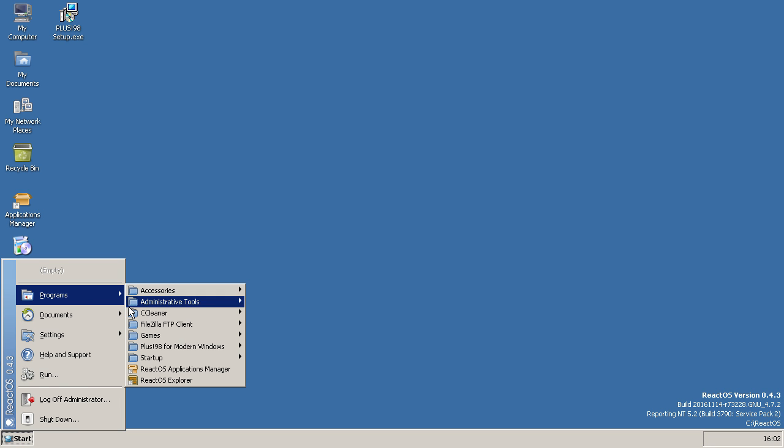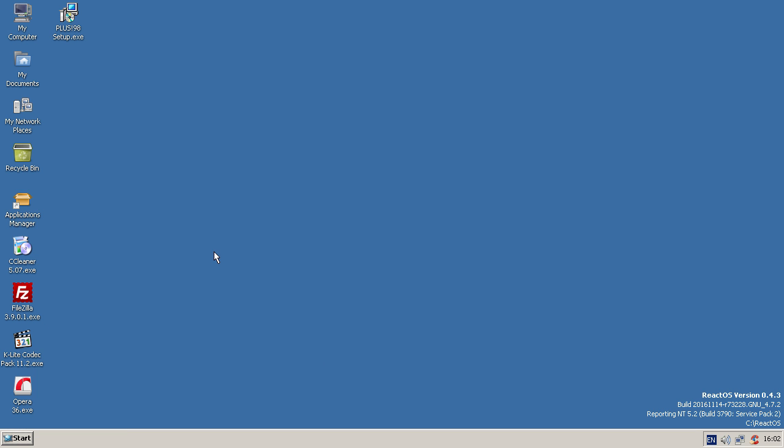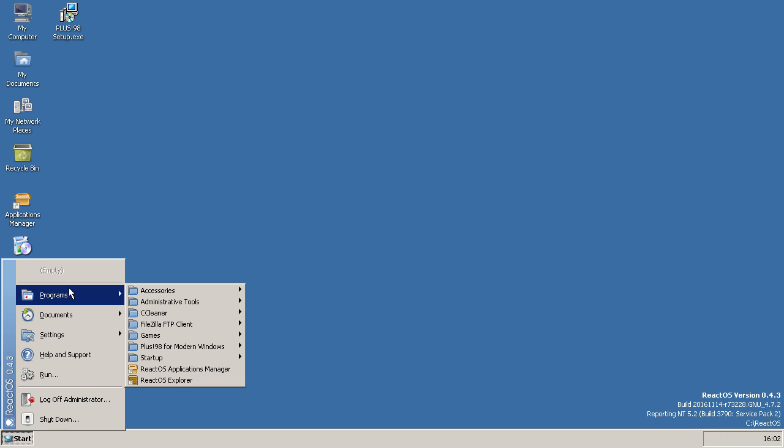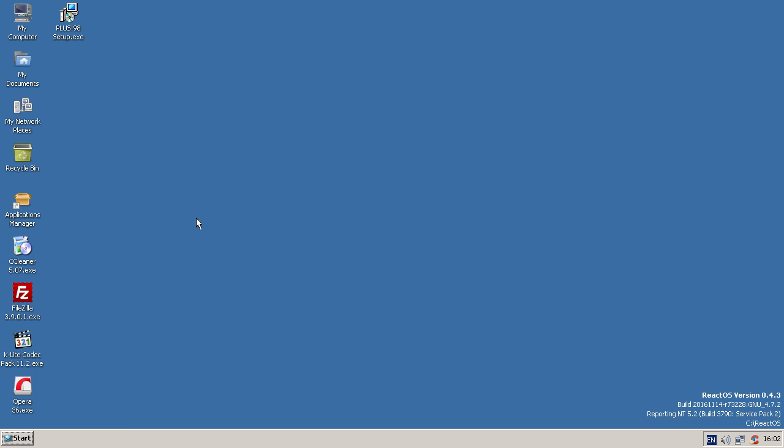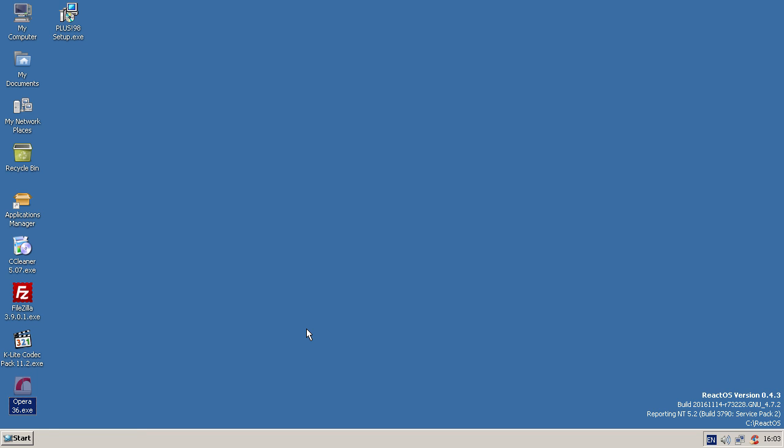Then we've got the K-Lite Codec Pack, which I also got installed, and now I also can't find, which is really useful. But that works, and so does MediaPlayerClassic. Opera 36 installed. Where have all these apps gone? Why aren't they in my start menu? They were there earlier. I'm pretty sure they were. Let's just install it again so I can show you. So there we go. We've got Opera 36 installed, and I'm assuming that newer versions will also work.